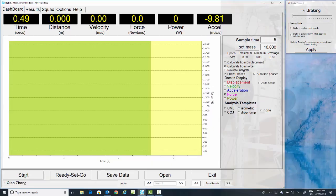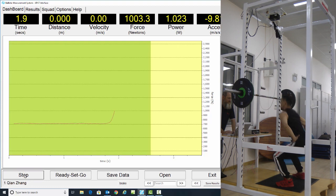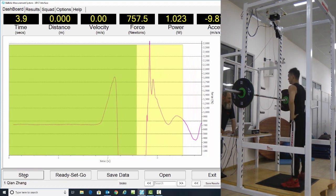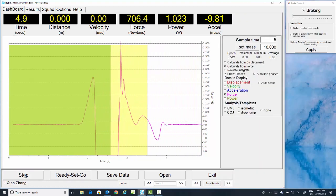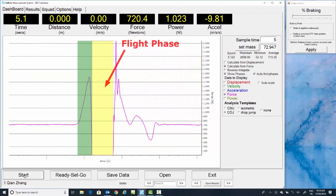In a concentric only jump, in this case we're going to do a squat jump. You can see that after data collection, you have the concentric phase and the flight phase automatically detected.